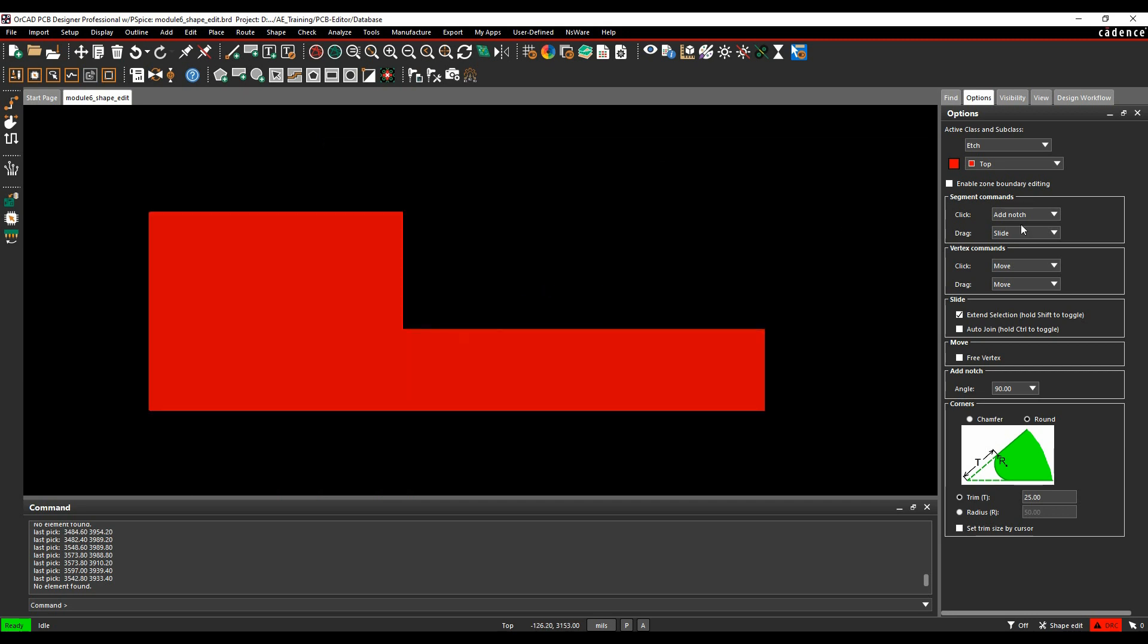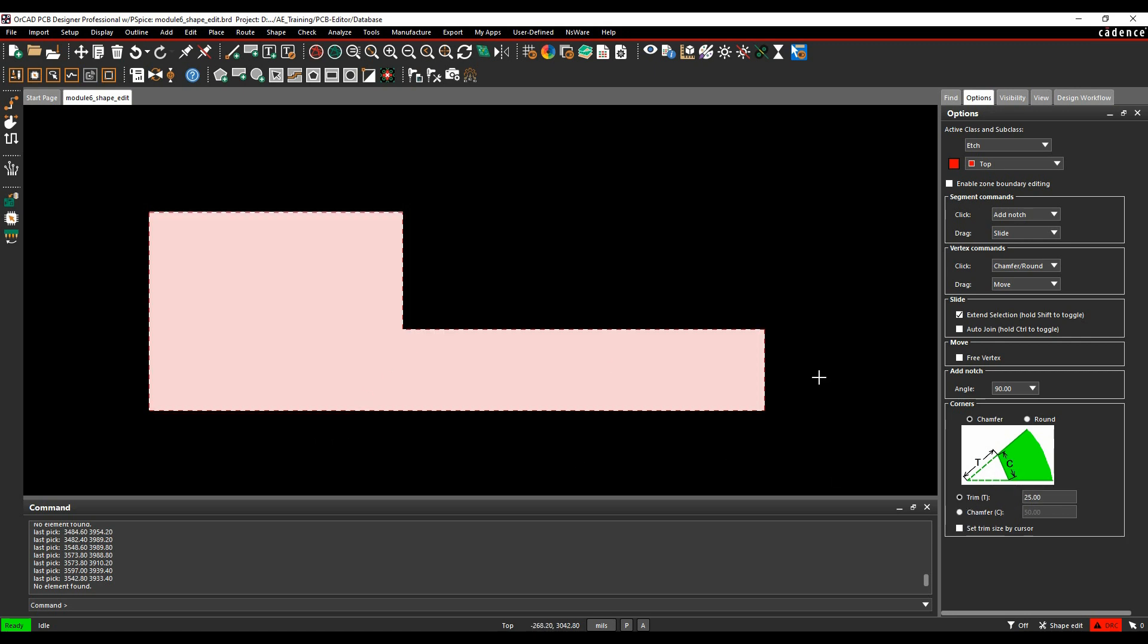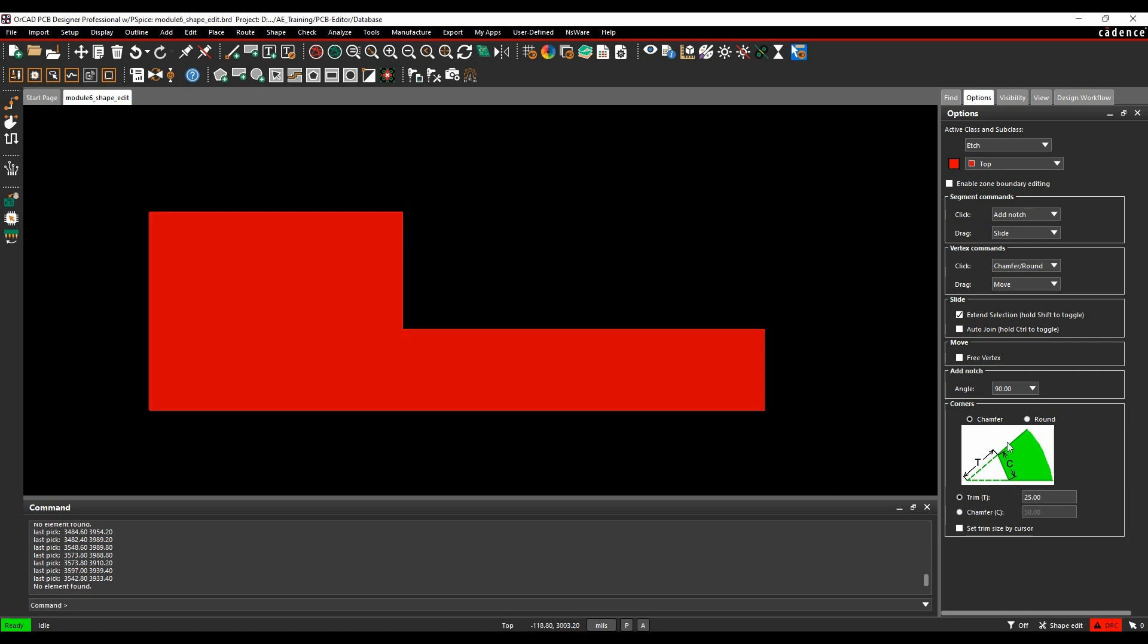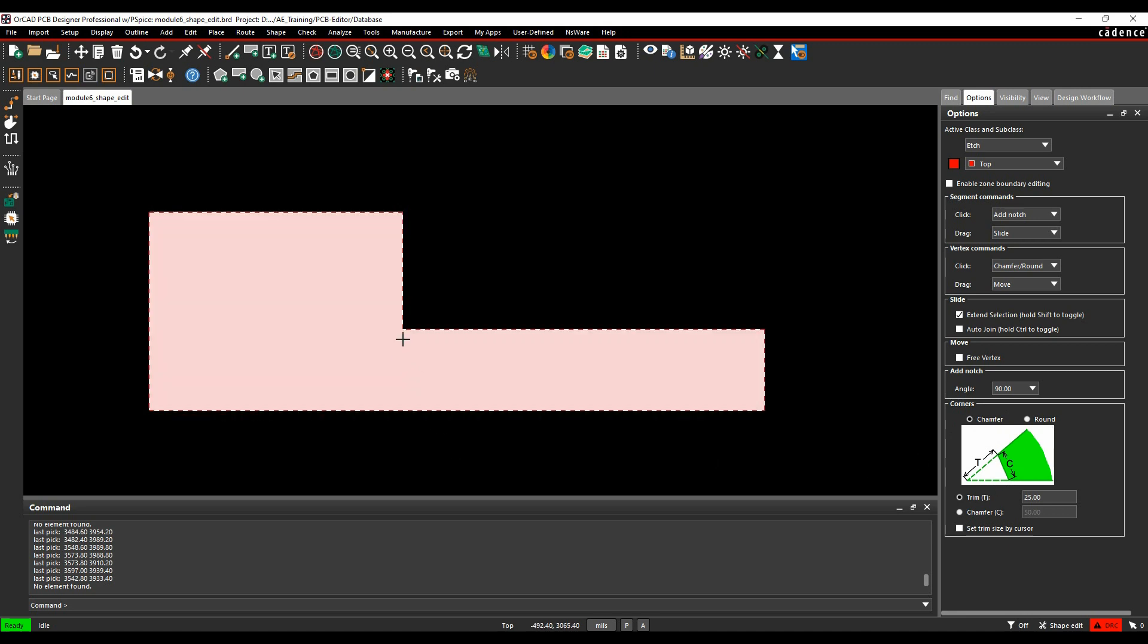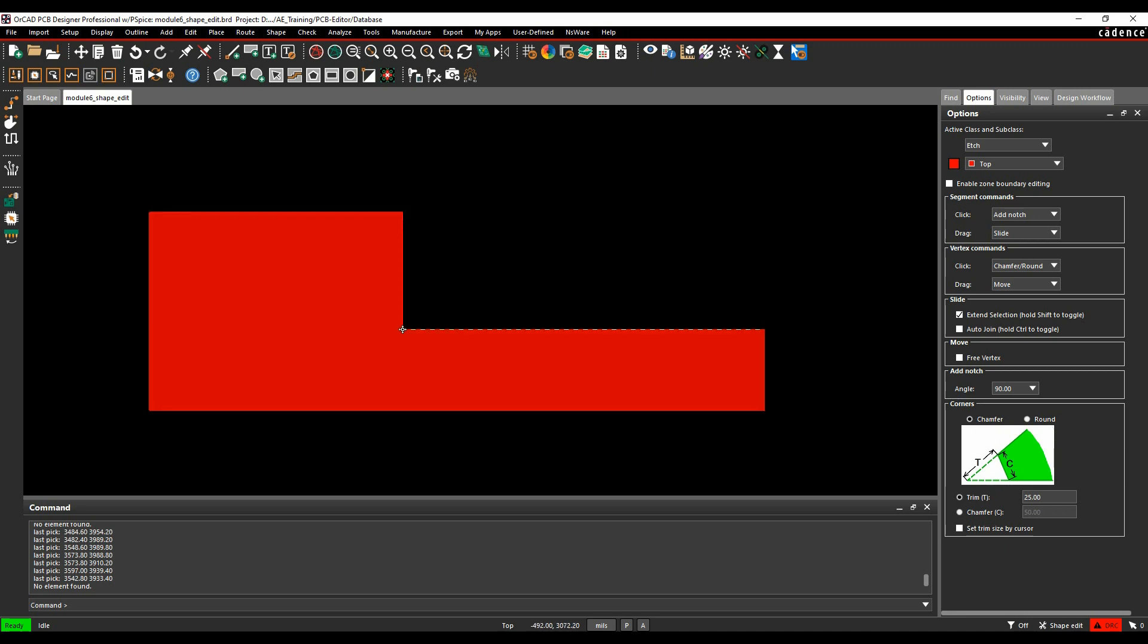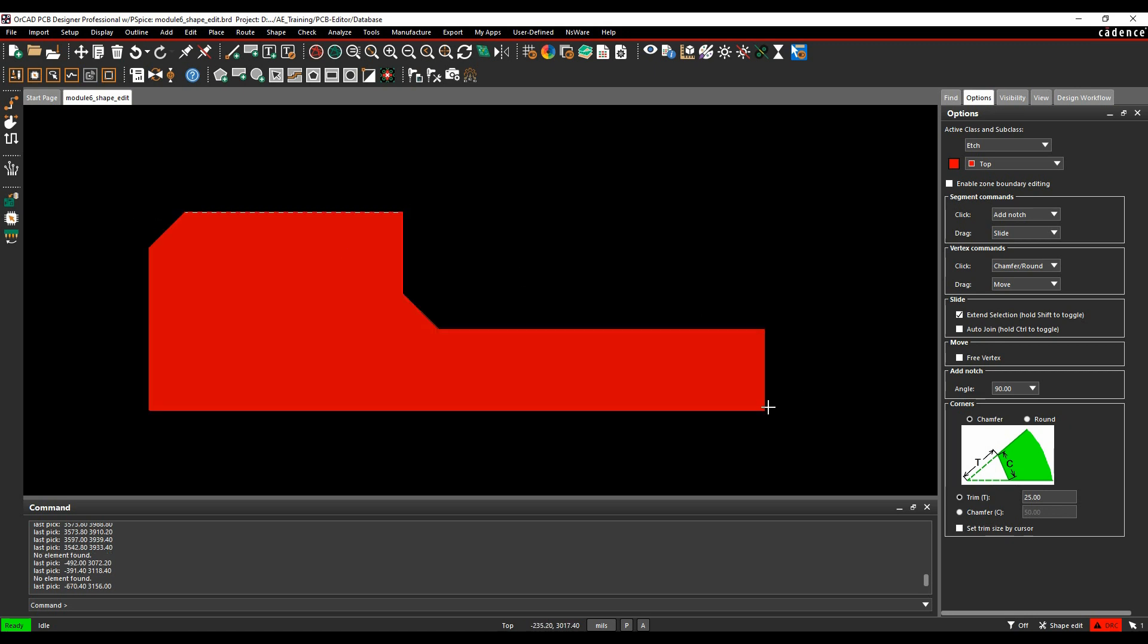Chamfer Corners, we'll turn the click option or the vertex commands back to Chamfer and Round. I can either have a chamfer or a round. There's a trim and a chamfer distance, so you can have different values for each. If we leave it set as the trim value, hover over, the mouse changes, I can then get a chamfered corner.